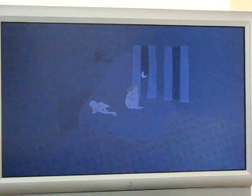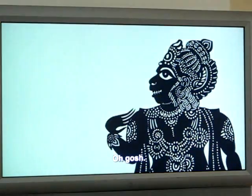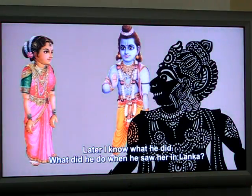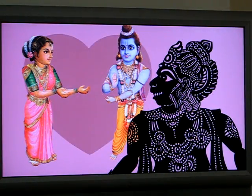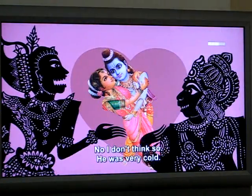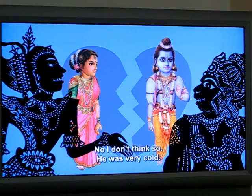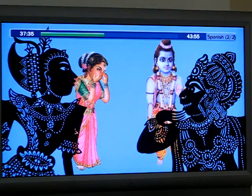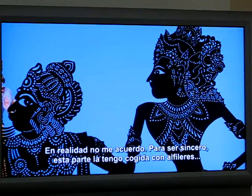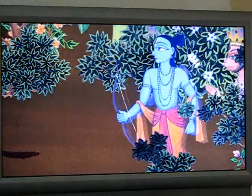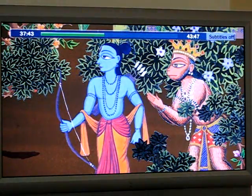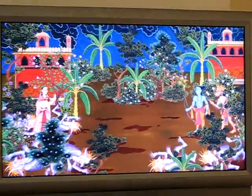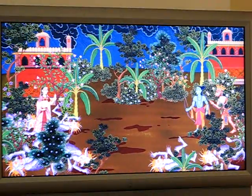So the software remembers where you were last time when you were watching it. Volume up. Subtitles. So we have subtitles in Spanish and English. By saying subtitles you cycle through. It'll cycle through off and then various languages and then off. Subtitles. Subtitles.